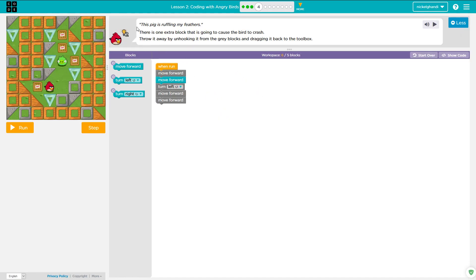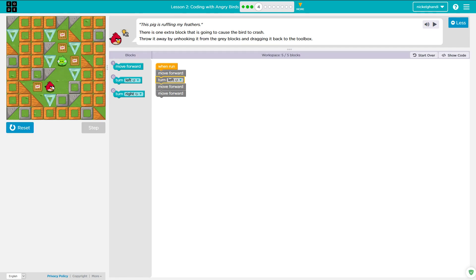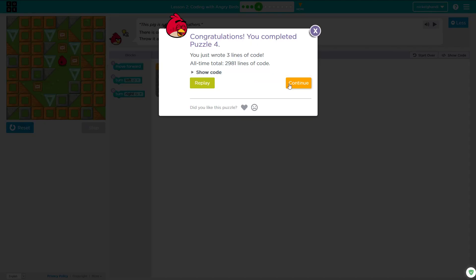Puzzle number four. It says this pig is ruffling my feathers — there's one extra block that is going to cause the bird to crash. Throw it away by unhooking it from the gray blocks and dragging it back to the toolbox. We need to think about what our bird needs to do on screen. We need to move forward once. I can already see the mistake. So you have to move forward, turn left, move forward, move forward. And that's exactly what the bird's going to do — move forward, turn left, move forward, move forward, and get the pig.